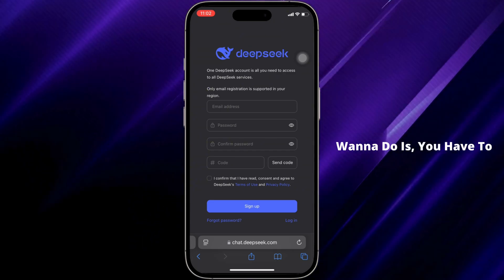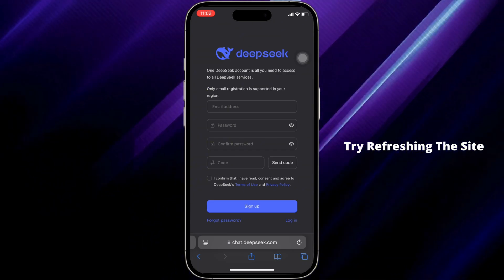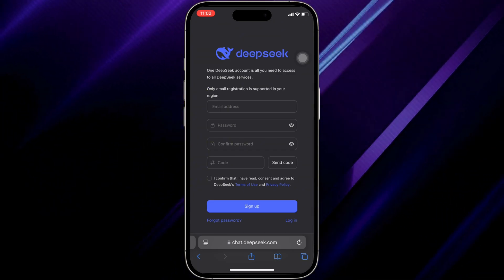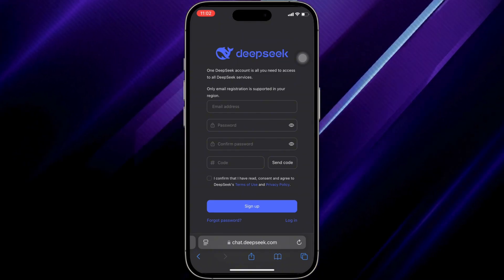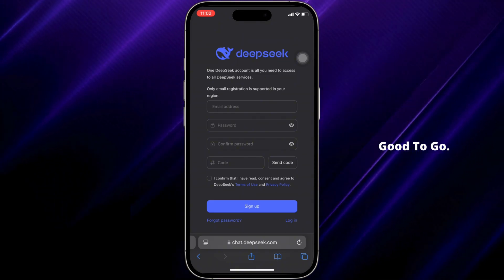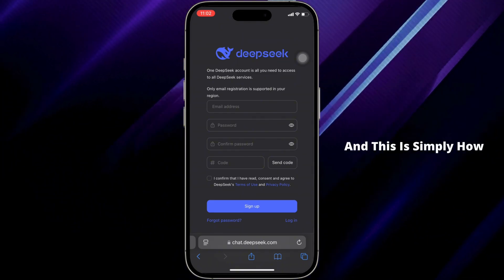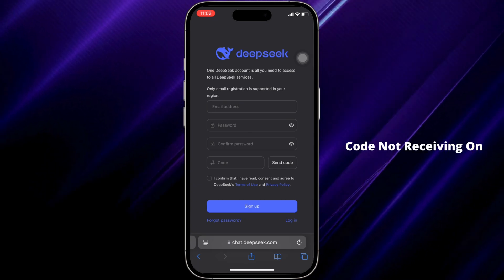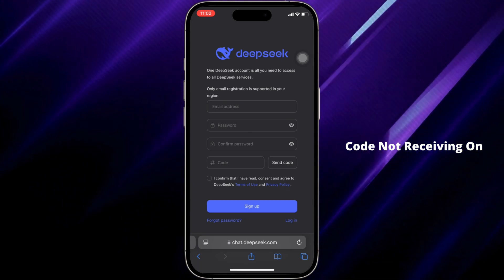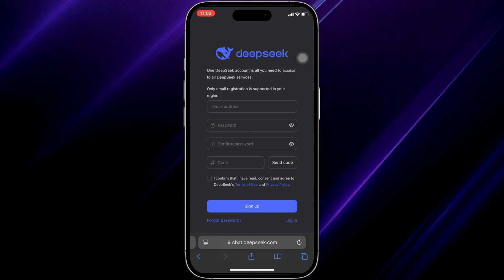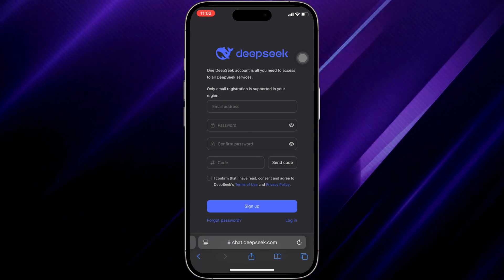If it is still not working, try refreshing the site of Dipstick AI — it should fix the issue. That's all for today. This is how you can fix the verification code not being received on Dipstick AI. Make sure to smash the like button and consider subscribing to our channel. We'll see you in the next one.